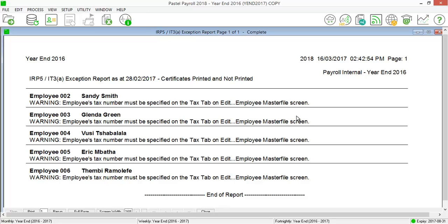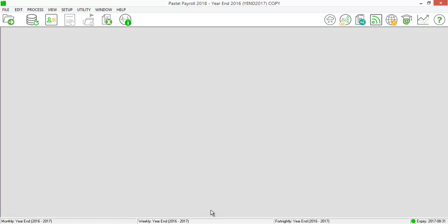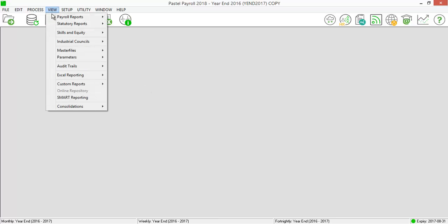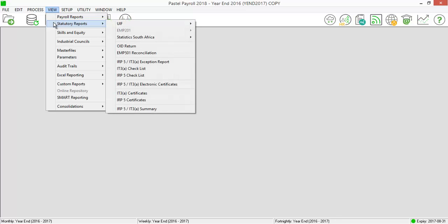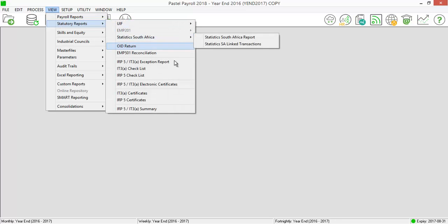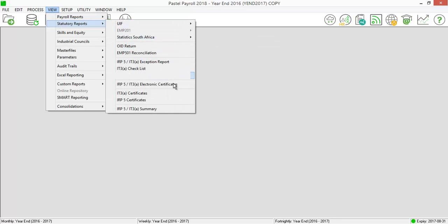Once the exception report is clear, you will now be able to generate the CSV or IRP5.17 file which can be imported into SOS EasyFile. To generate the IRP5.17 file, select View, Statutory Reports, IRP5, IT3A electronic certificate.